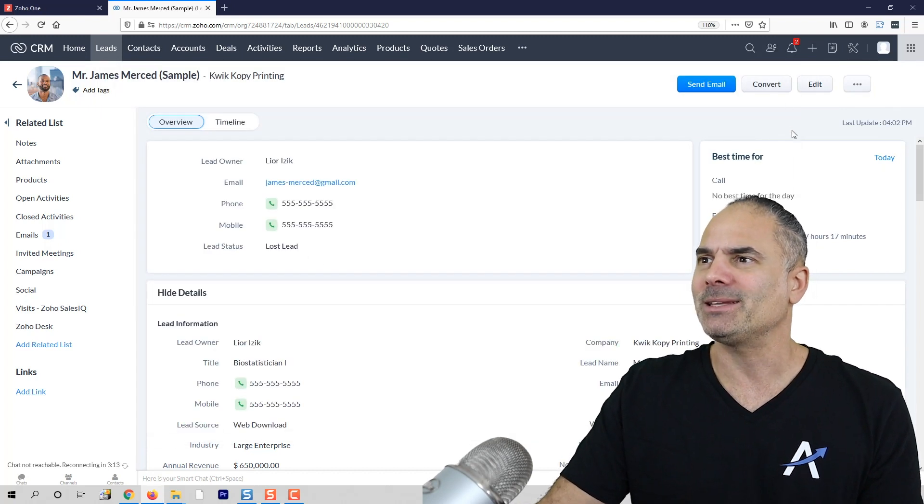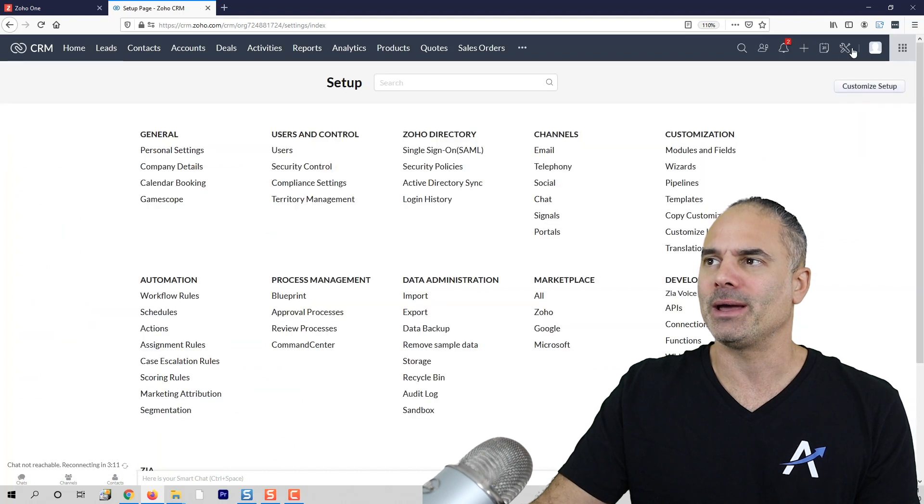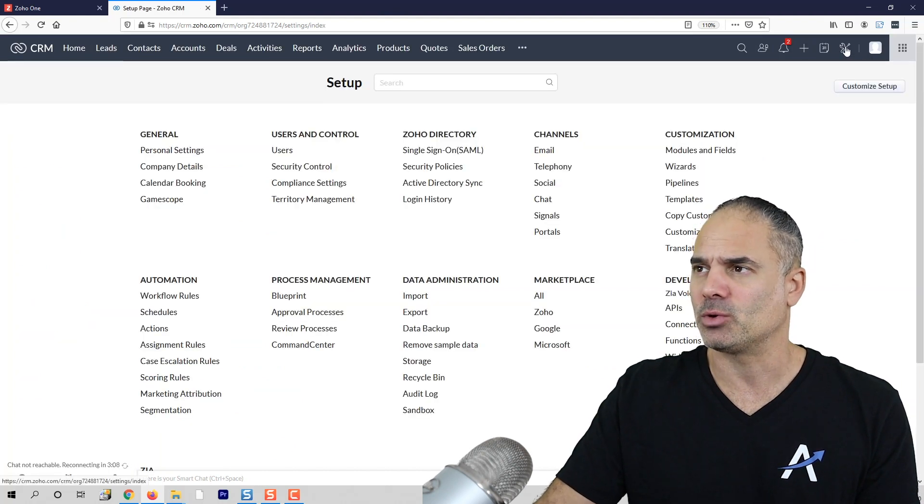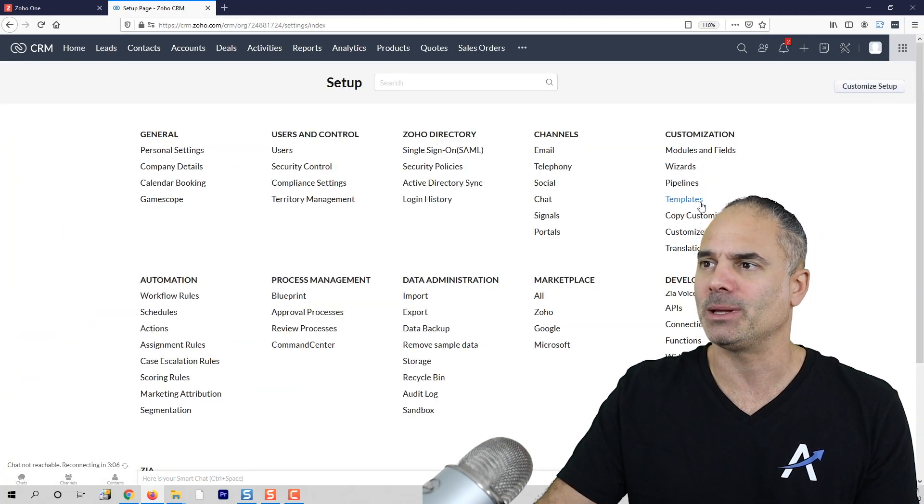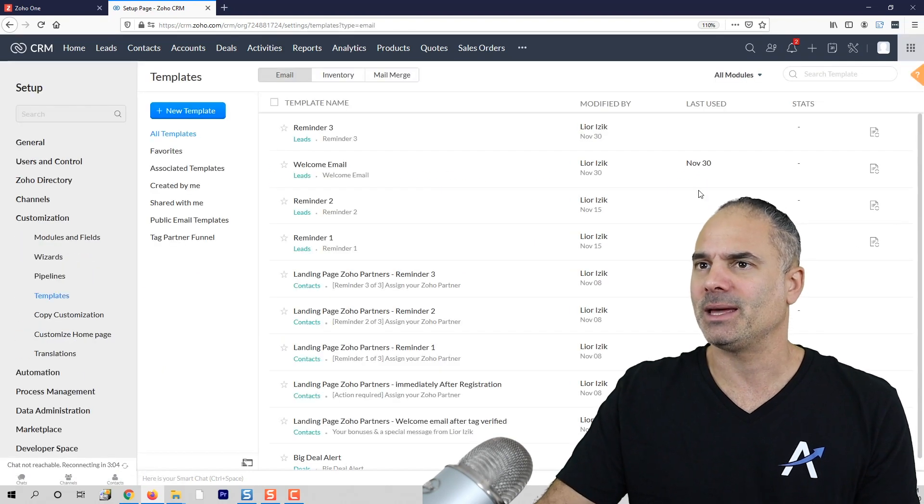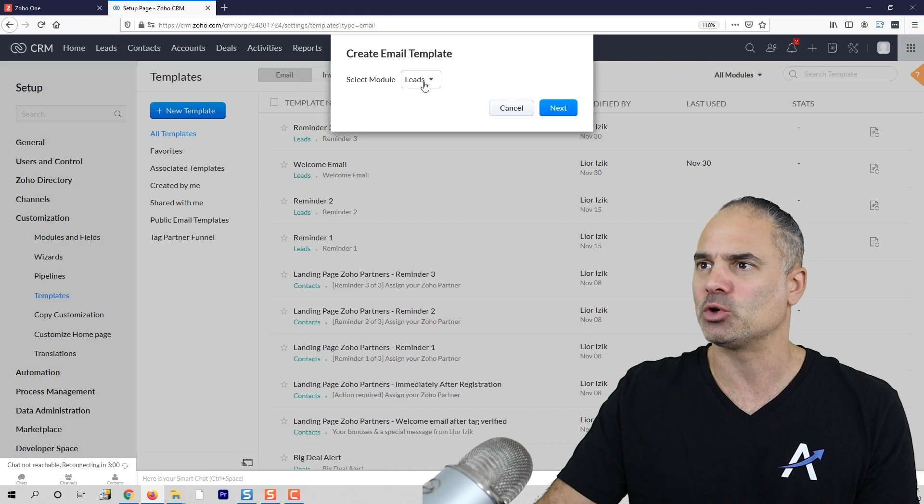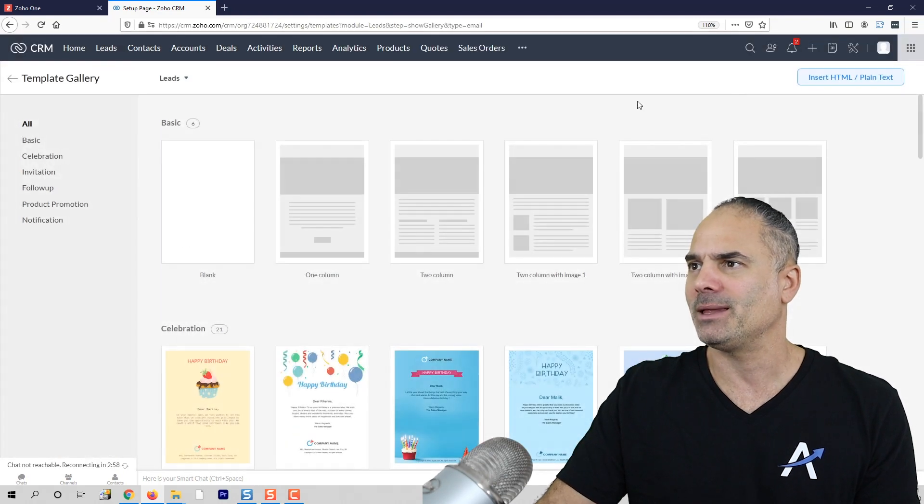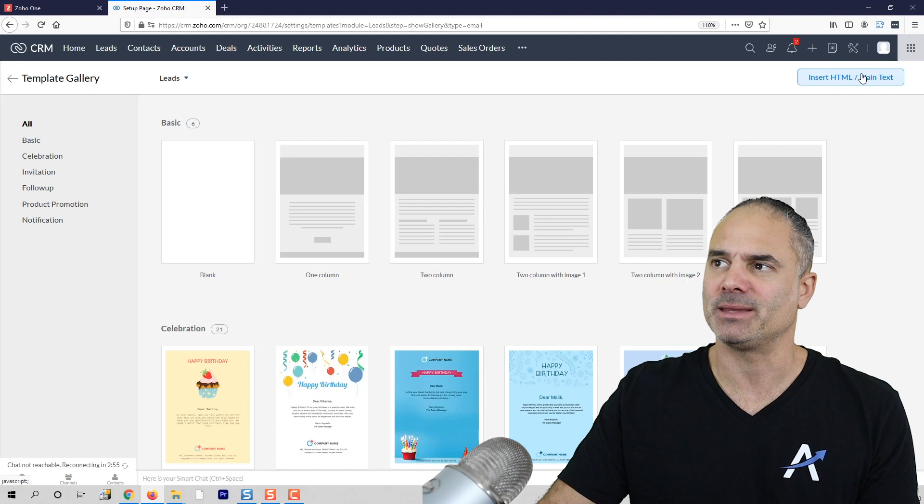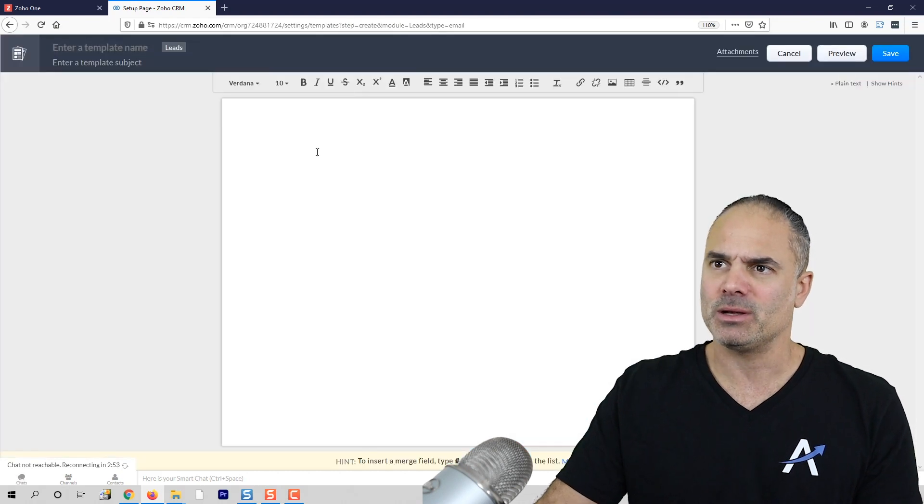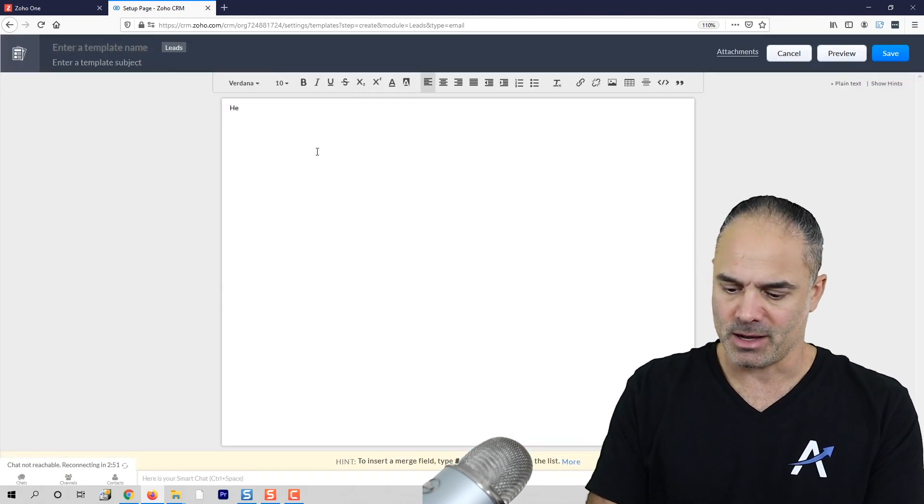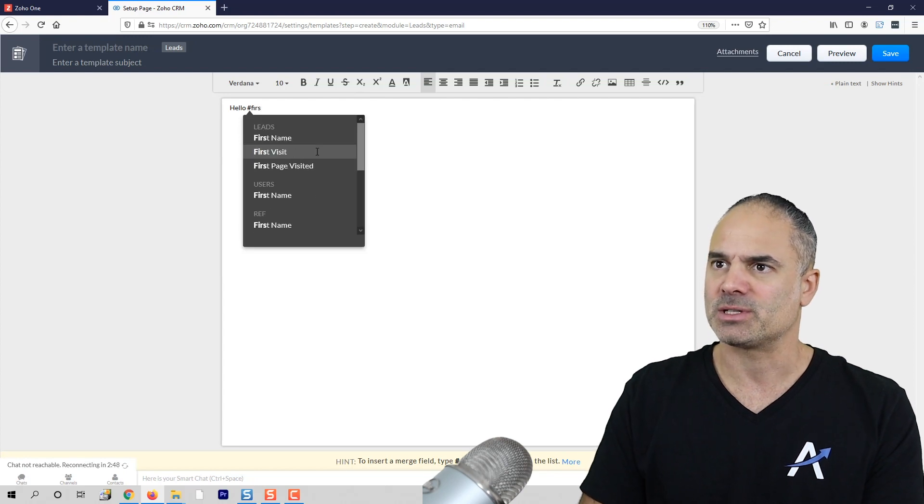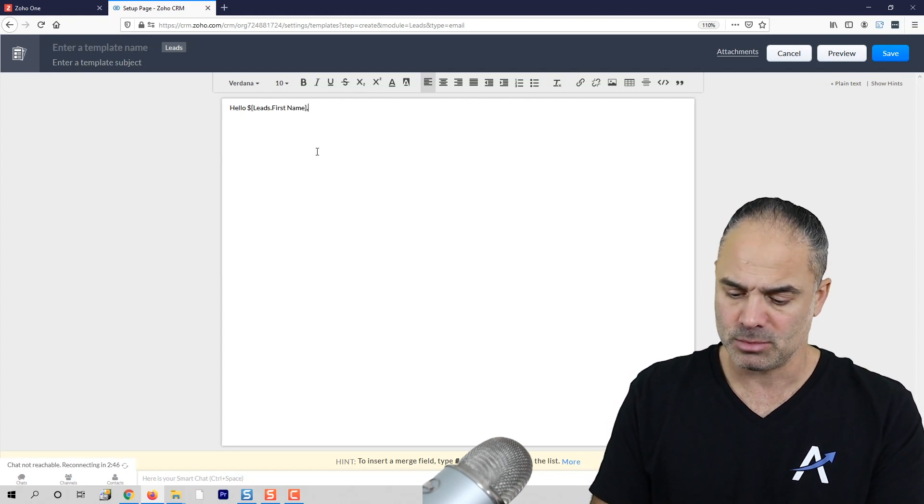Now another option is you can go ahead and create templates. You click on the Settings, you go to Templates, and then whenever you create your template you select the module and you go here to Insert HTML/Plain Text. Now here you can do something like hello.